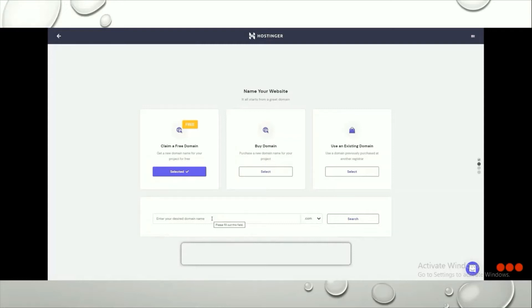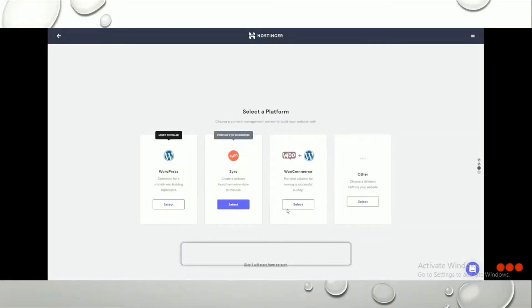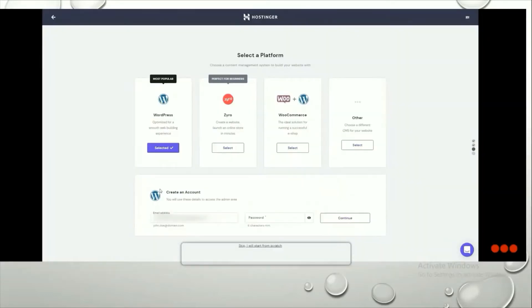Choose your extension and click Search. You'll then be asked whether you want to build a new website or migrate an existing one — click Select for building a new website. Next, you need to select your platform. We'll select WordPress, which is the most used and most handy platform, and that's what this video is about.